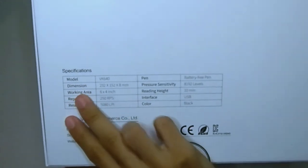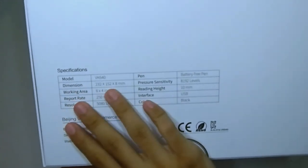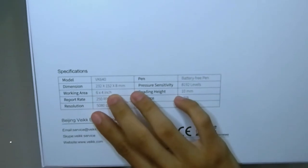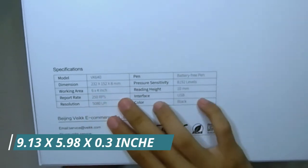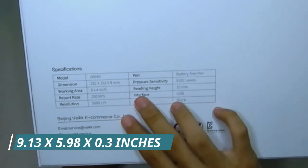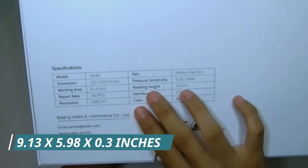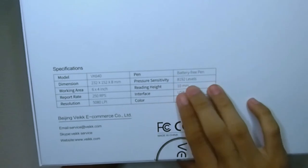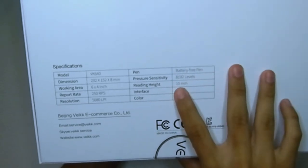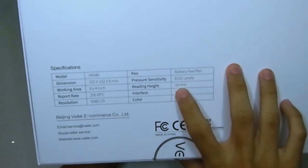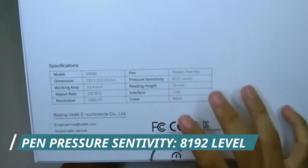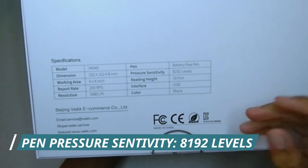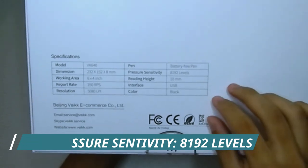So it says specifications are: dimension 232 by 152 by 8 millimeters, and the pressure sensitivity is 8192 levels.